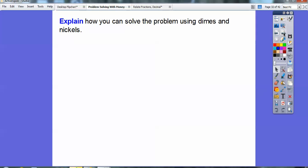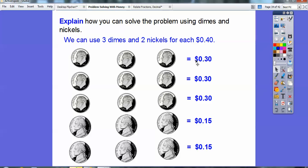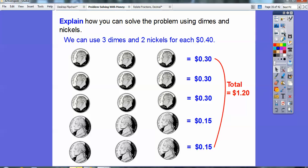Another way using dimes and nickels: since each person has 40 cents, use three dimes and two nickels per person — 10, 20, 30, 35, 40. So each person has three dimes and two nickels. Then add up the dimes: 30 cents, 30 cents, 30 cents, and 15 and 15 for the nickels. All those add up to $1.20 as well.